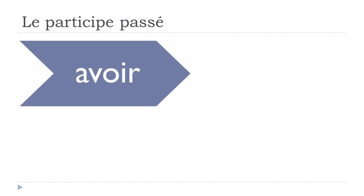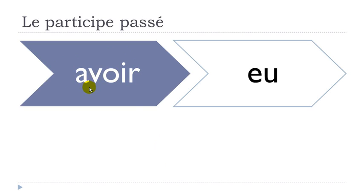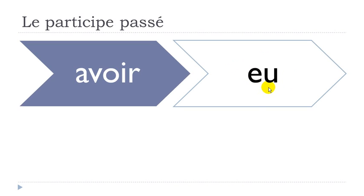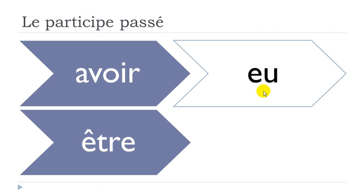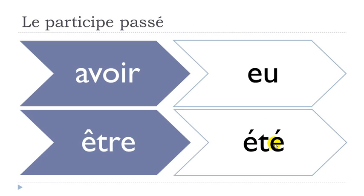So we will work now on the two main verbs of the French language - avoir, to have, and obviously it will be a bit strange, it will become EU. So you will have to write this participe-passé form like that, but you will have to pronounce it U. So remember, main difference or big difference between what you write and what you pronounce - so you write it like that, EU, but then you pronounce it U. And then être is, well, it's a bit more simple in a way, so it's été, E accent aigu T E accent aigu, été.